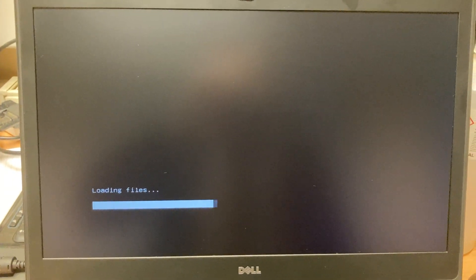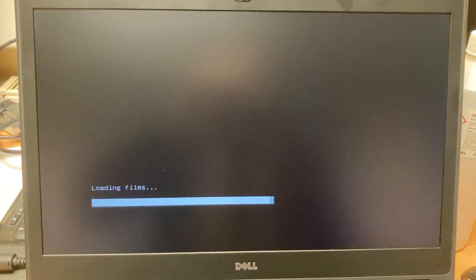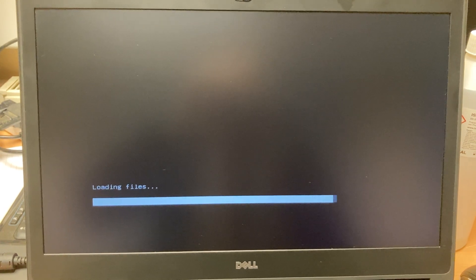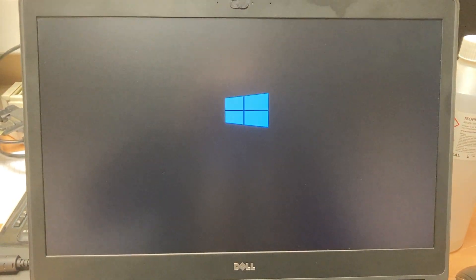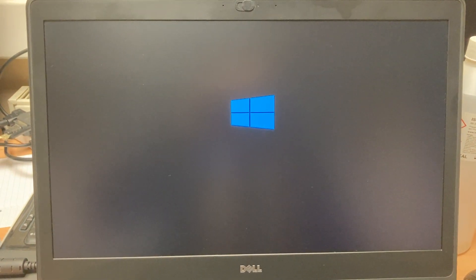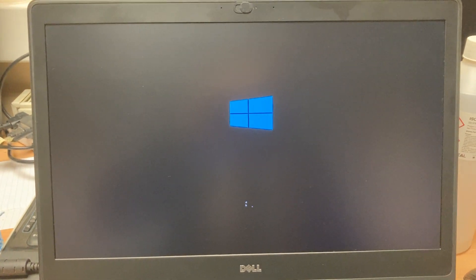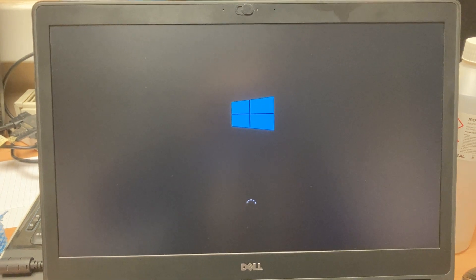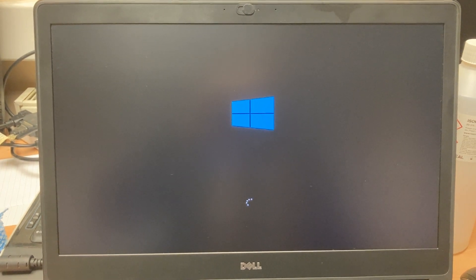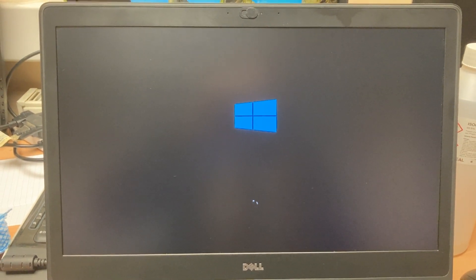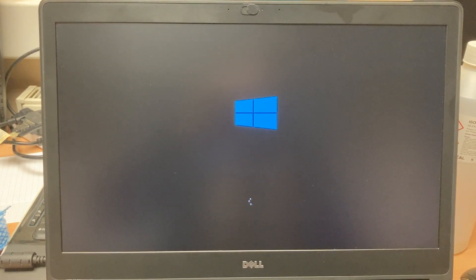In a few minutes we should be presented with the standard Windows 10 screen for the installation process.